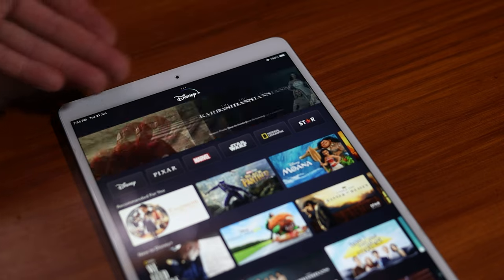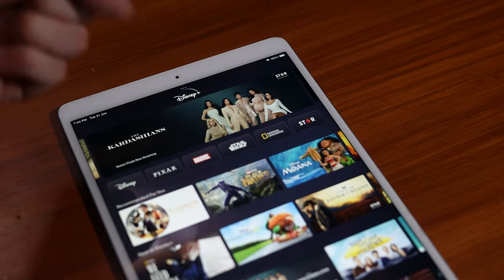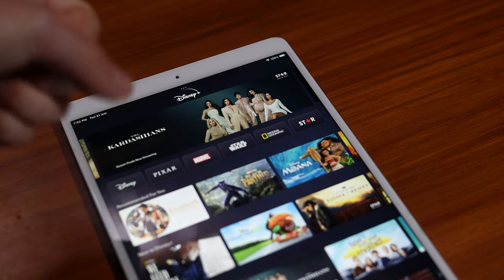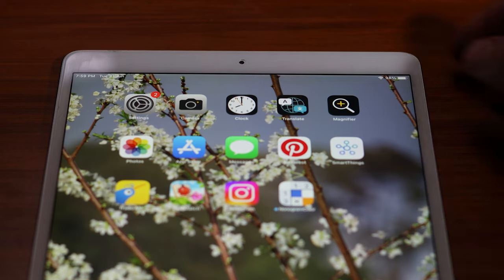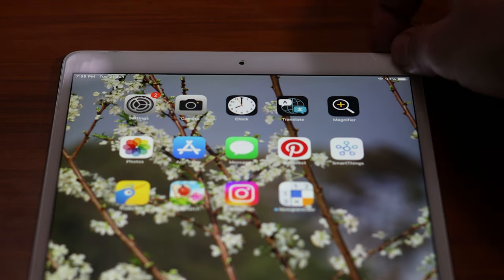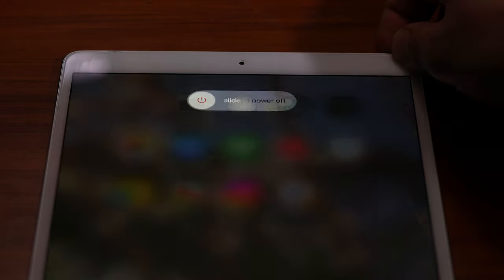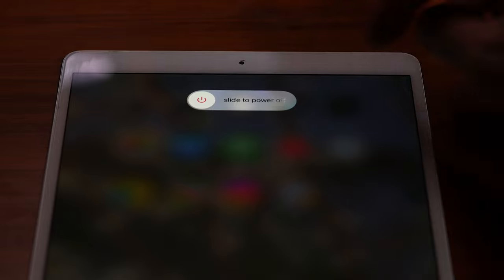When the cast icon doesn't appear on your device, that's generally down to the device not being able to see the Chromecast on the network. Start with fully rebooting your phone. That may sound a bit basic for some of you, but that works for me about 95% of the time.